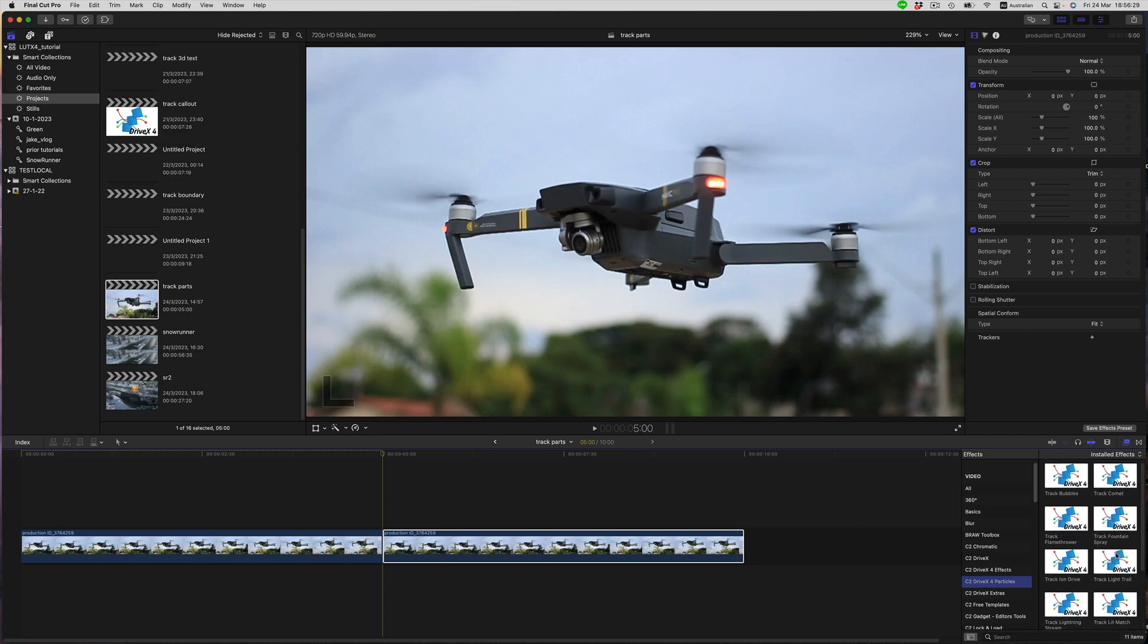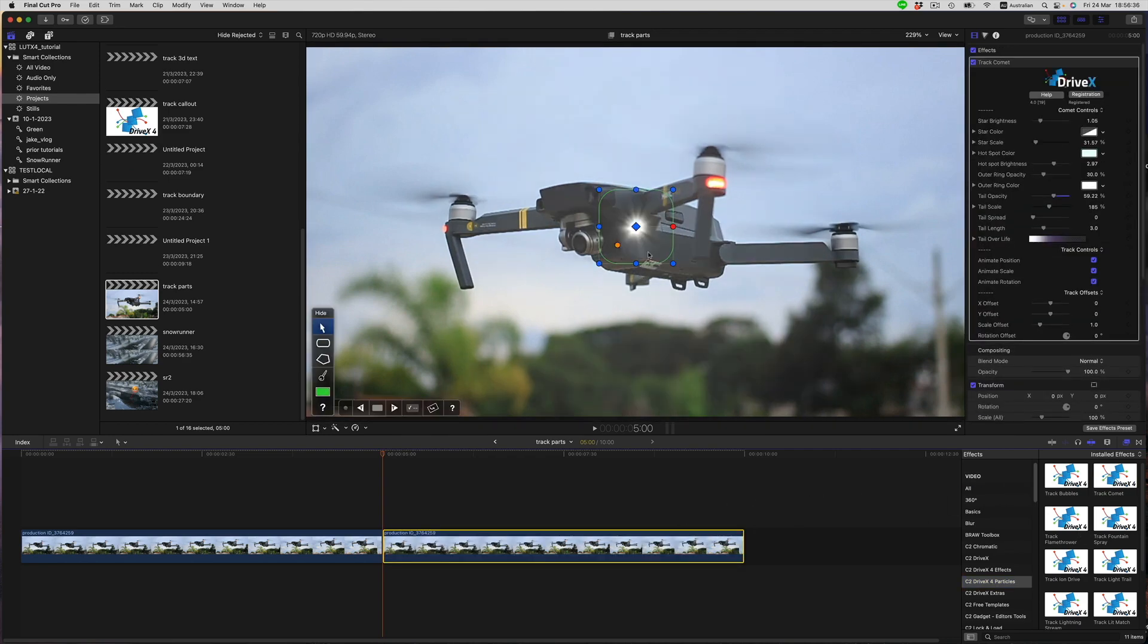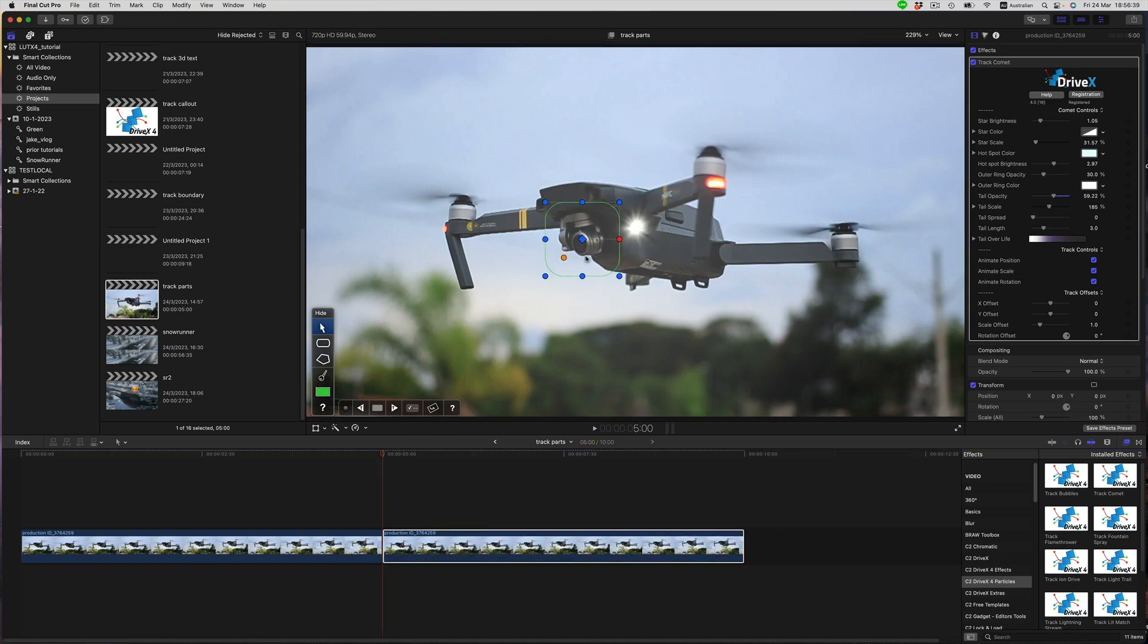There are quite a few different ones and they all work more or less in the same way. So if we pick one here and just quickly track it, it will follow whatever I put the tracking shape on top of and will leave a light trail behind it.